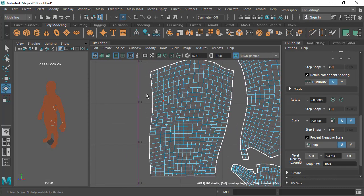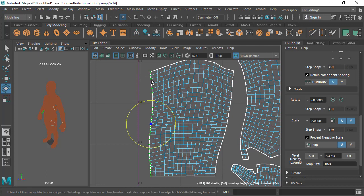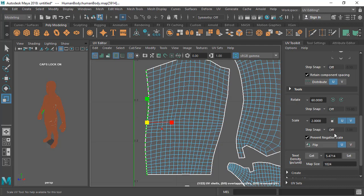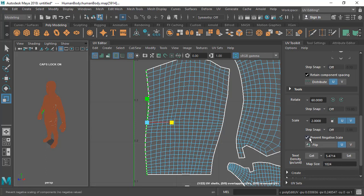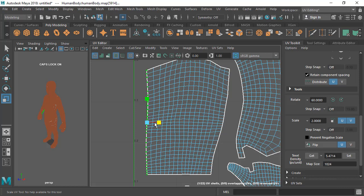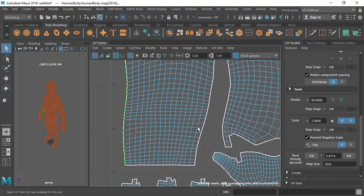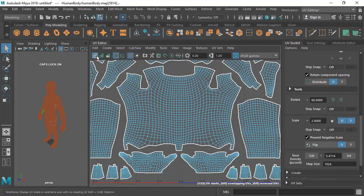There is an option called Prevent Negative Scale, which I really like to keep on. Sometimes I want to straighten border UVs — in production we try to straighten UVs so it's easier to deal with seams when texturing. With Prevent Negative Scale turned on, I can scale to make them straight. If it's turned off, the scale can cross to the other side and it's very hard to make them straight.